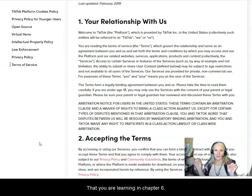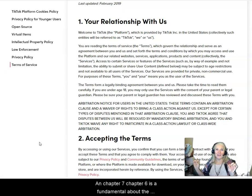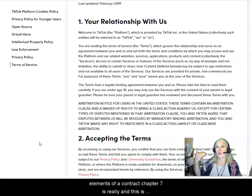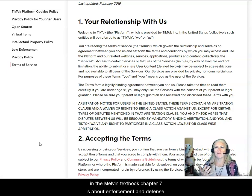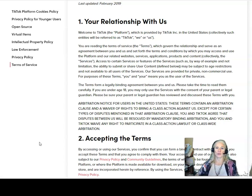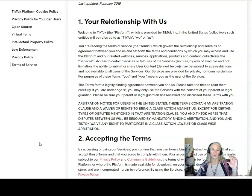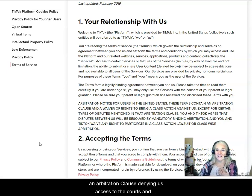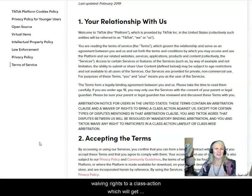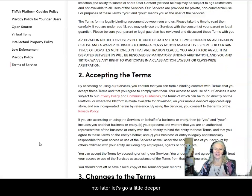Chapter 6 is fundamental about the elements of a contract. Chapter 7, in the Melvin textbook, is about enforcement and defenses to the contract. For our purposes here, we're noticing that we have an arbitration clause denying us access to the courts and waiving rights to a class action, which we'll get into later.